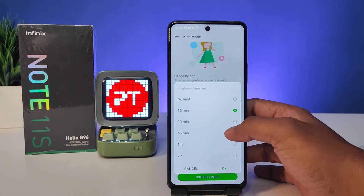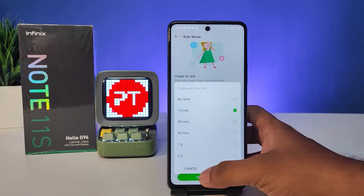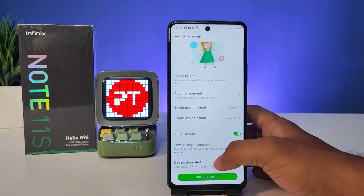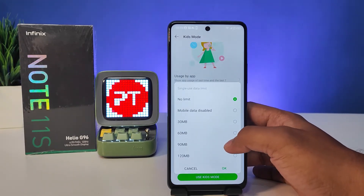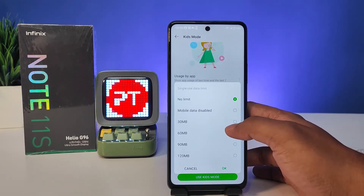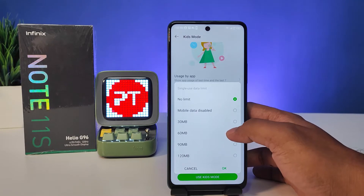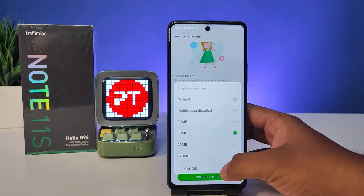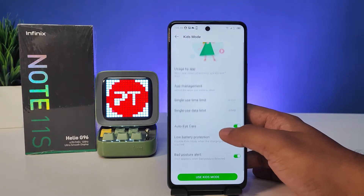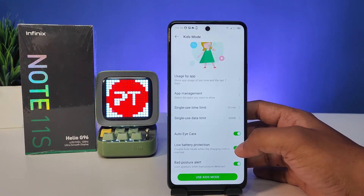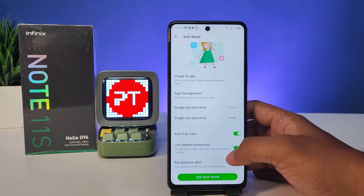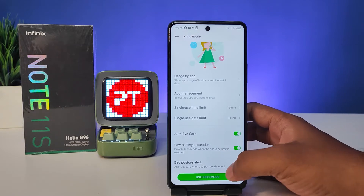You can set 15 minutes or 30 minutes or any other time. Also you can set a data limit — if you want to set a certain data limit, you can choose from here.